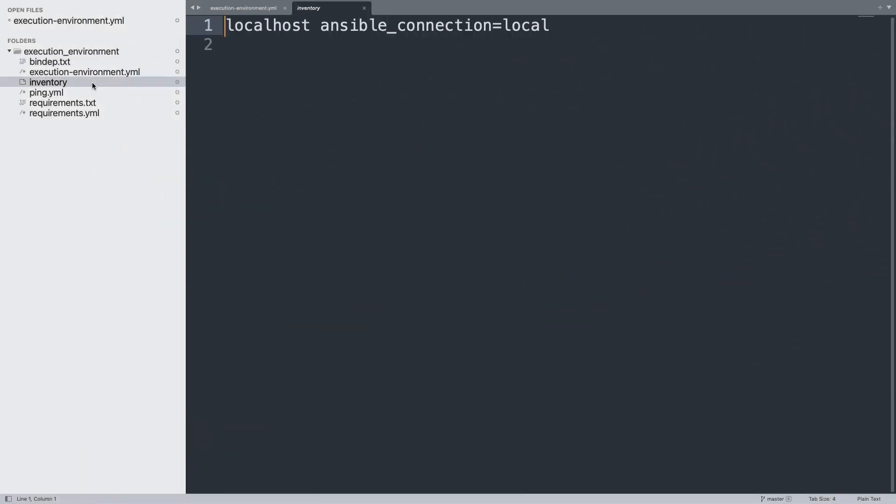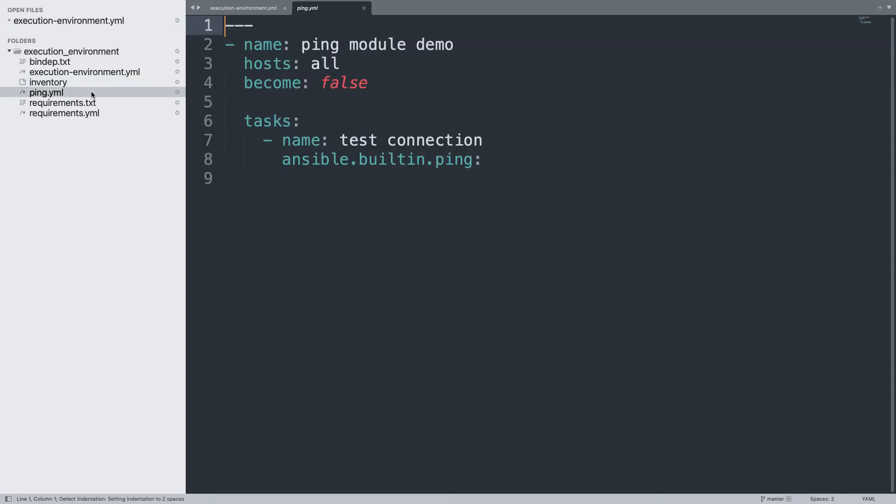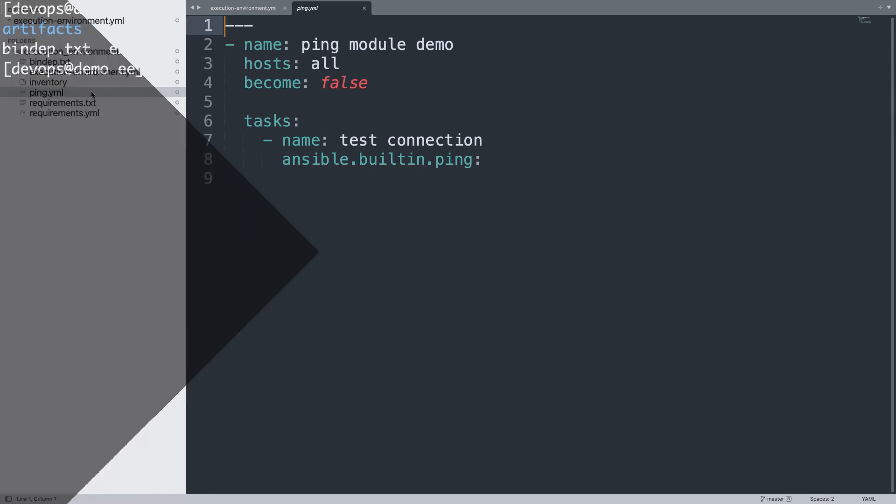Welcome to my editor. First of all, let me show you that I'm using one localhost inventory and one ping.yml playbook that only uses the Ansible ping module.